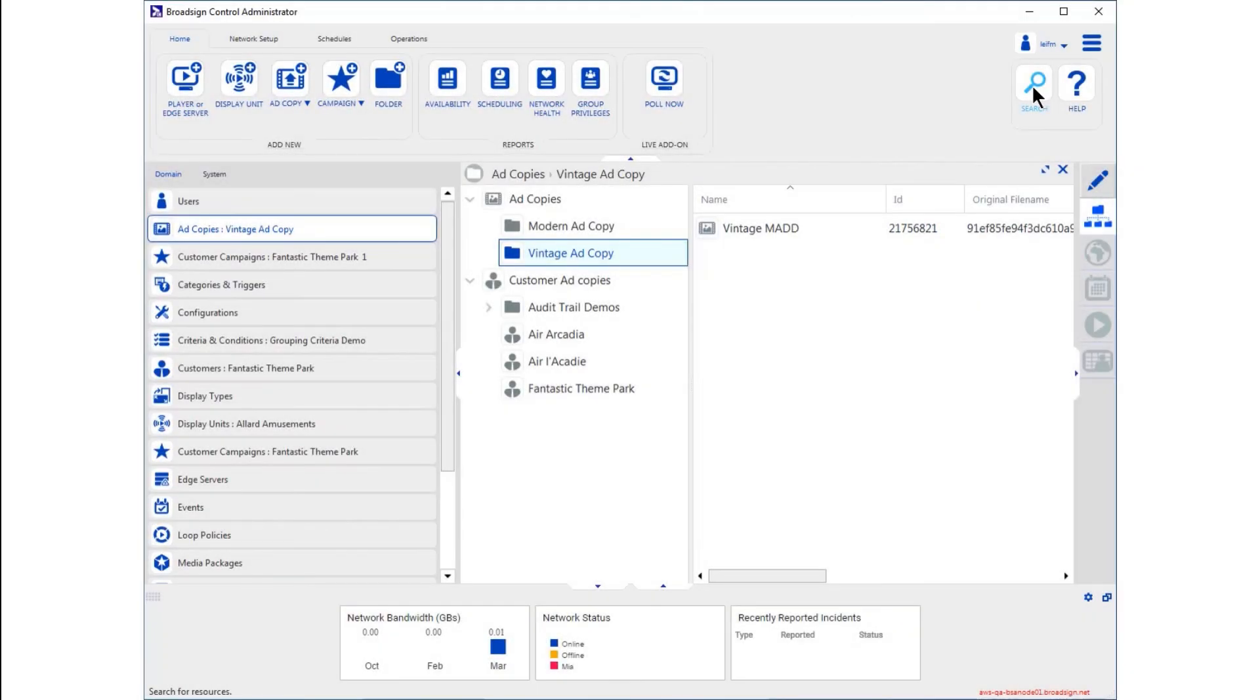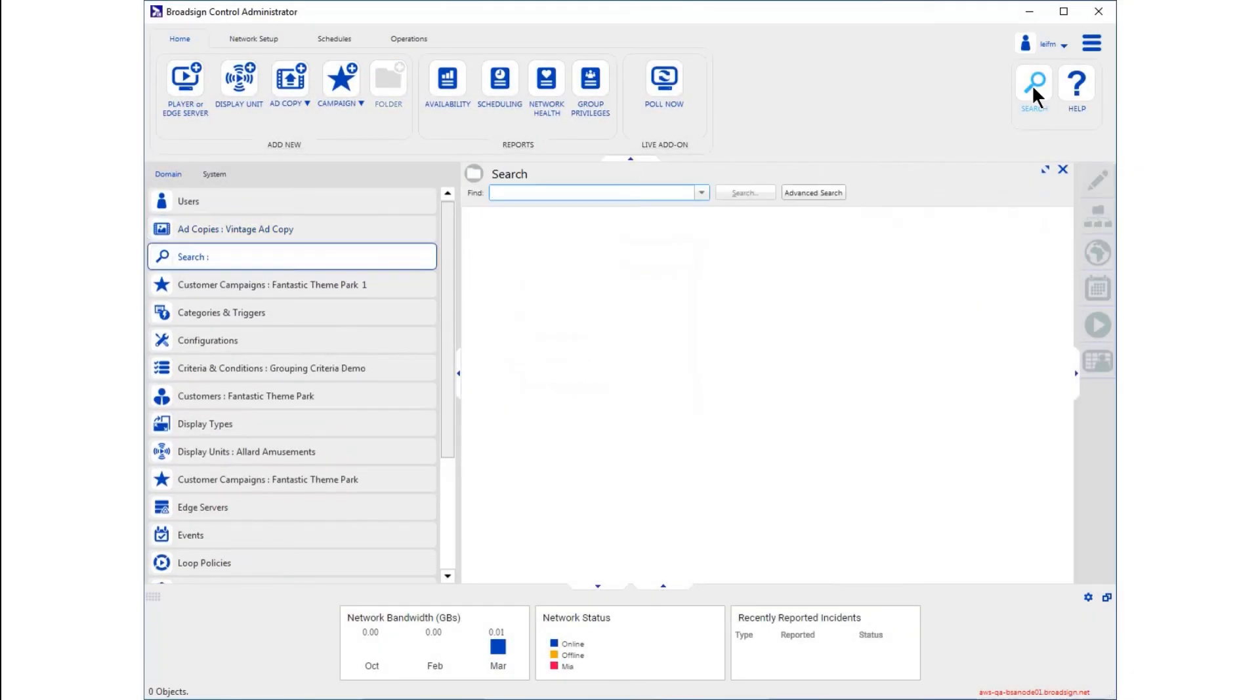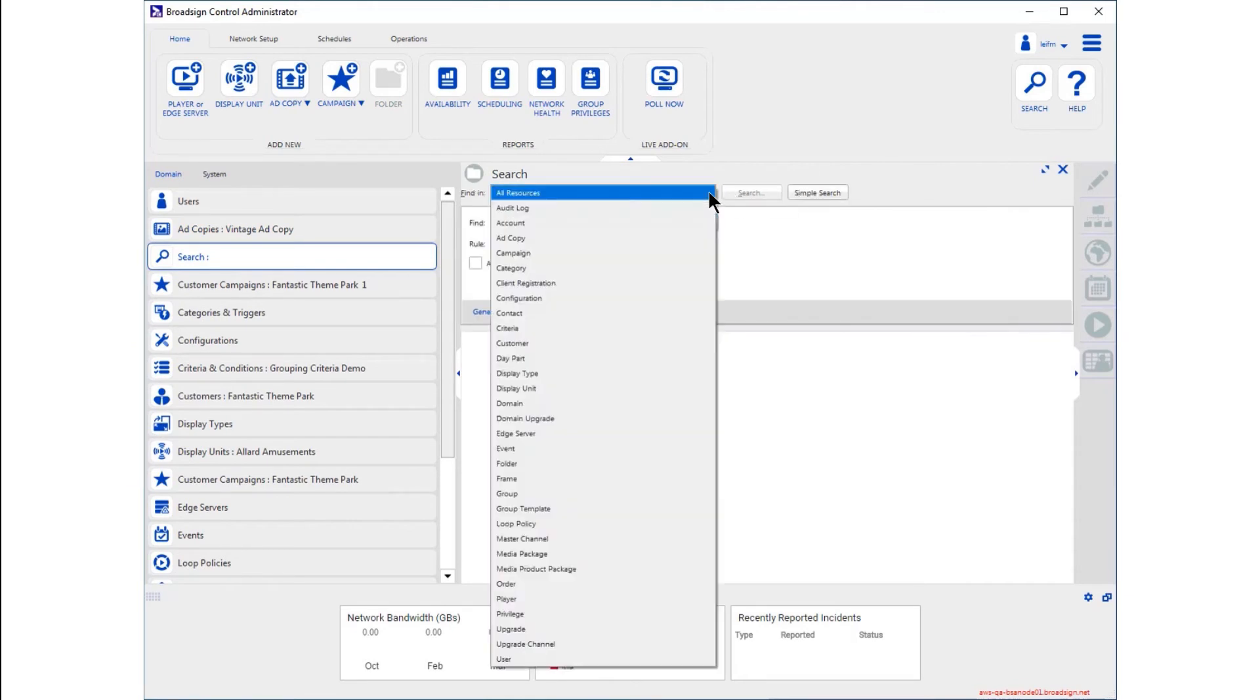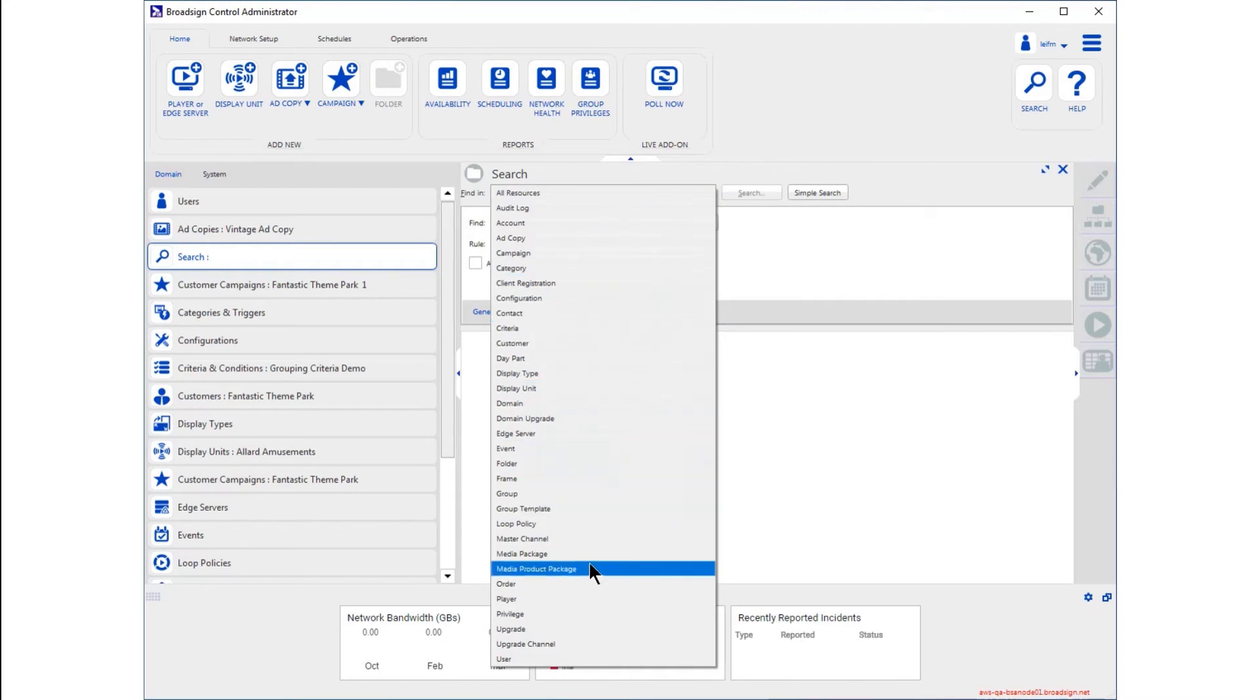Let's take a quick look at the new audit trail feature. Recall that with the basic search, you can quickly locate resources across your network, but if you want to see what user made changes to a resource, you'll want to search the audit log.